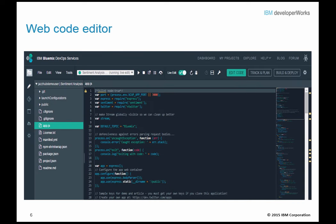IBM Bluemix DevOps Services includes a browser-based integrated development environment. Using the Web IDE, teams can import, create, modify, and debug source code from a web browser. The environment provides color coding, content assist, and syntax validation capabilities, making your coding easier. Best of all, the Web IDE is powered by the web — you have nothing to install, nothing to maintain, and nothing to scale. You can develop anywhere that you have an internet connection.